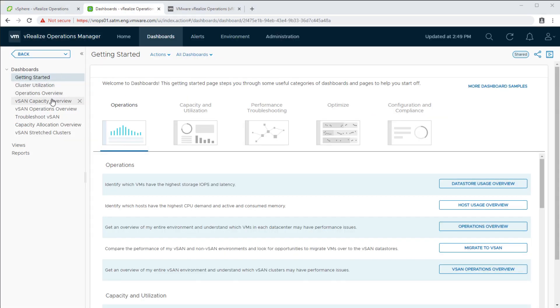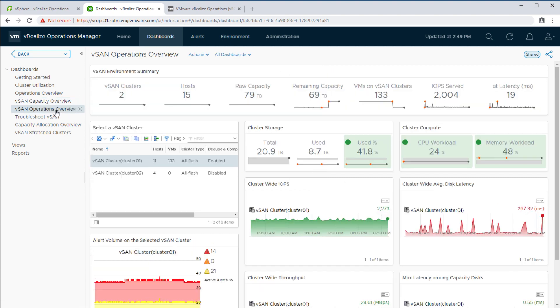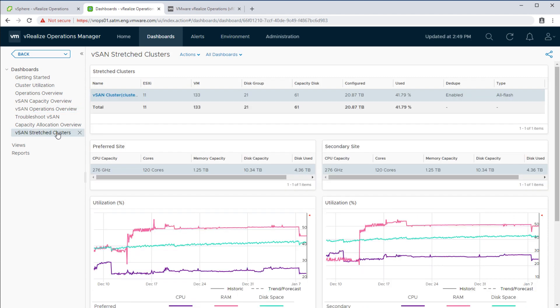vCenter offers up all kinds of health, utilization, and performance data for vSAN environments, but VROps extends this capability through built-in vSAN dashboards or through custom dashboards. With vSAN stretch clusters,